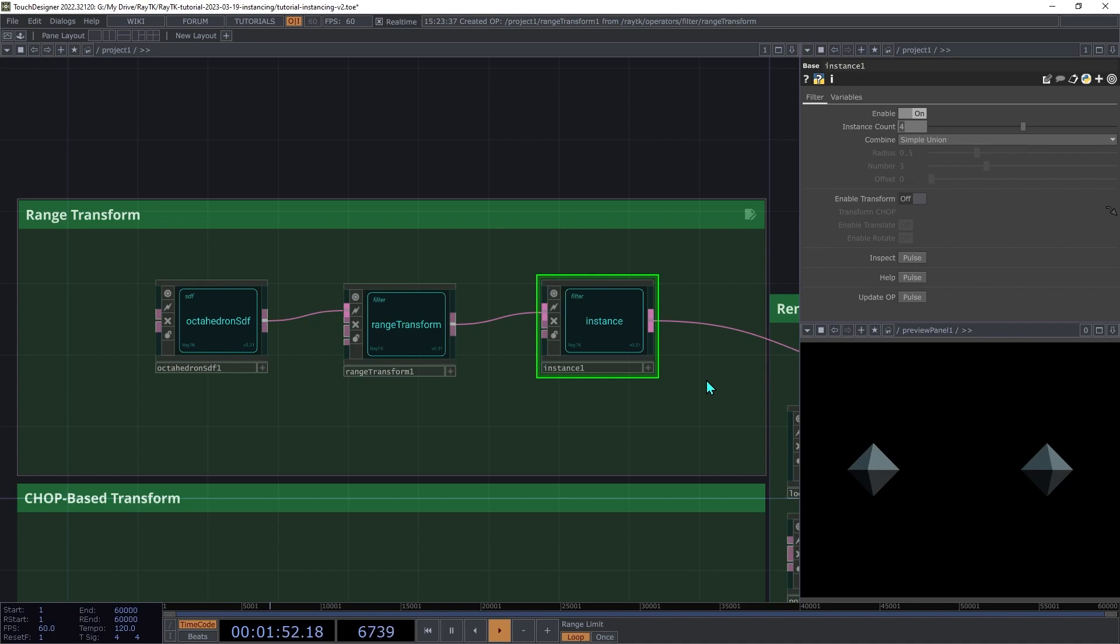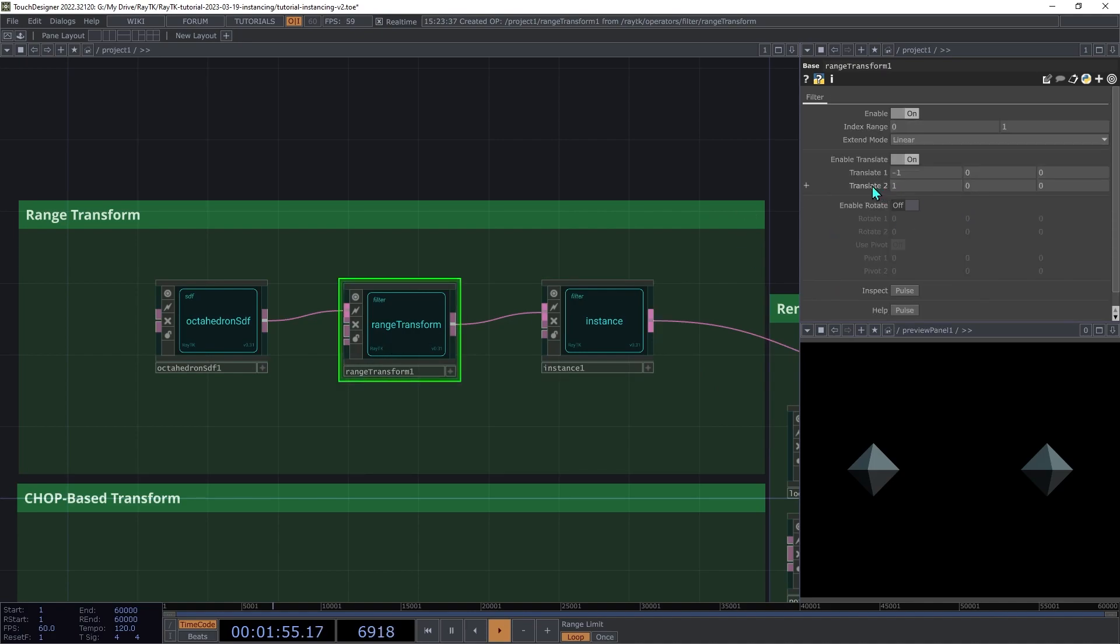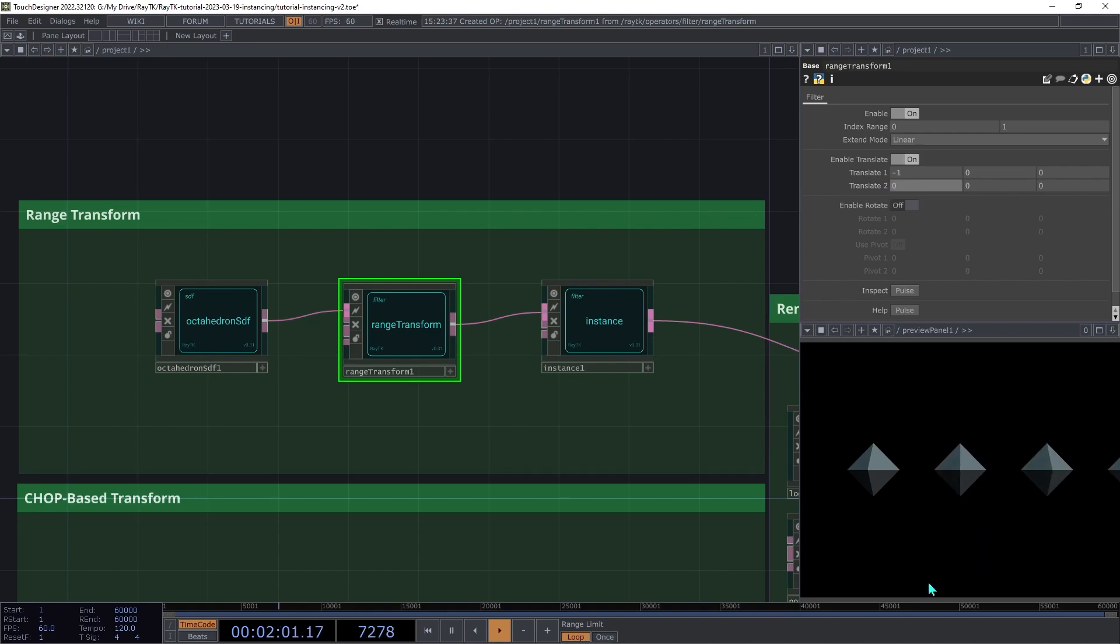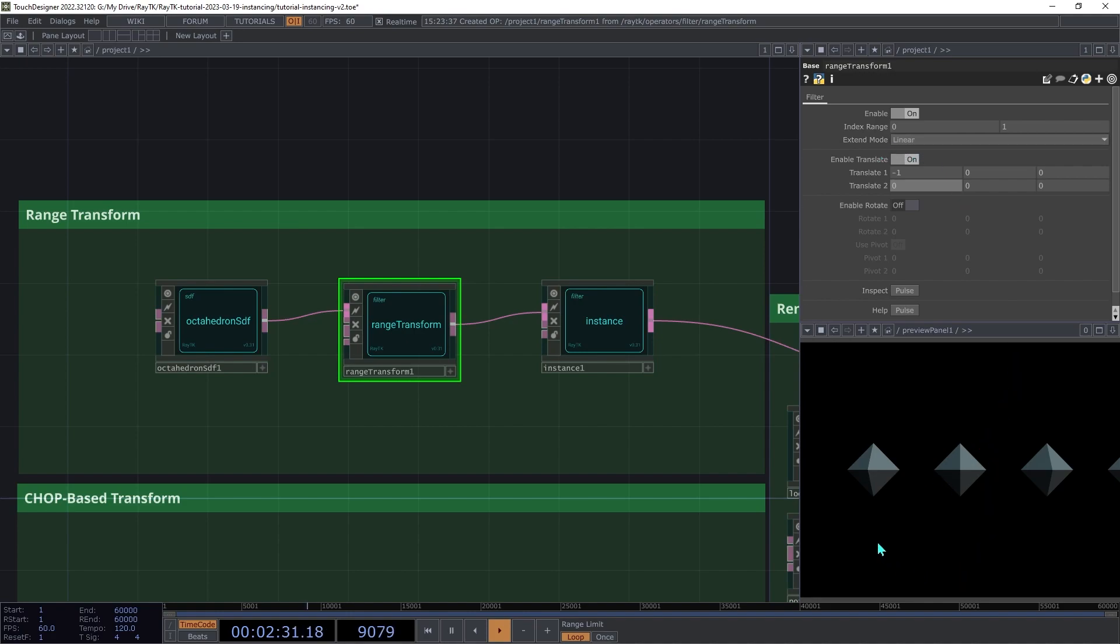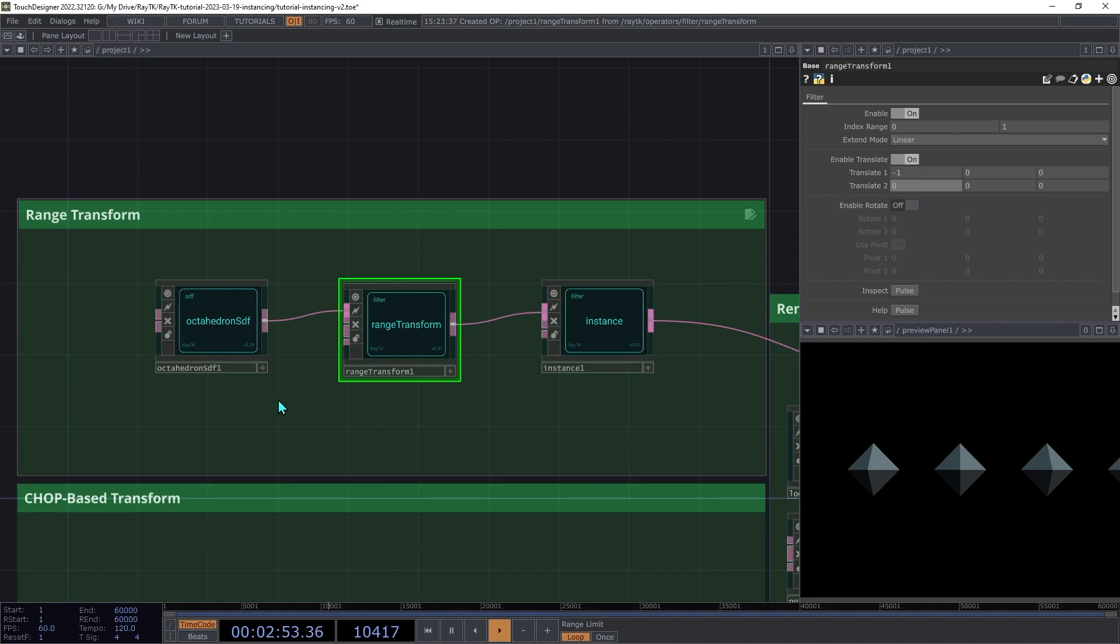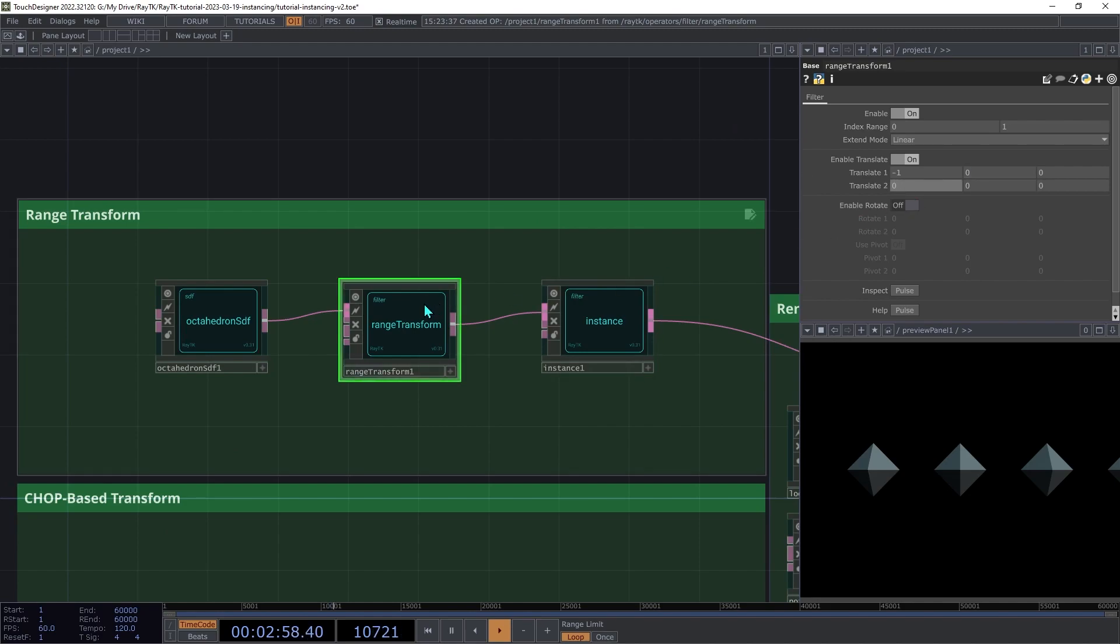On the range transform, decrease the x part of translate 2 down to 0. And you'll see how we're getting the third and fourth copy, but they're kind of outside of that range of positions. It's doing that because of how range transform is scaling the indices that it's getting from the instance operator. On the range transform, there's a setting at the top for the range of indices that it expects. Right now it sets the default of 0 to 1. And then it's set to extend linearly outside that range. So 0 gets the first translate setting, the second one gets the second translate setting, and then after that it just continues in that same direction. One option to fix this is to change the index range so that the upper bound matches the instance count minus 1. But there's an easier and more flexible approach.